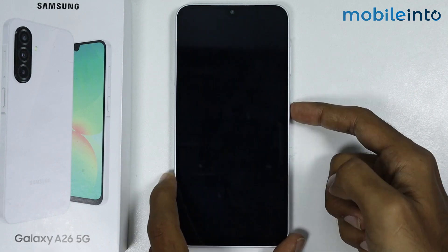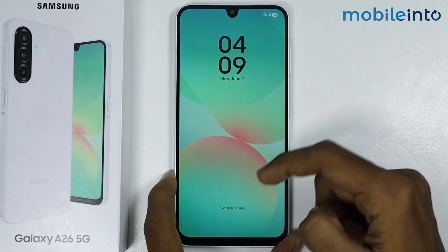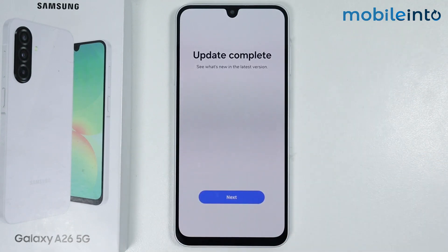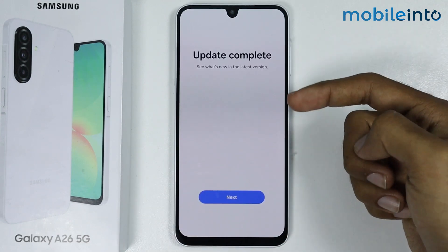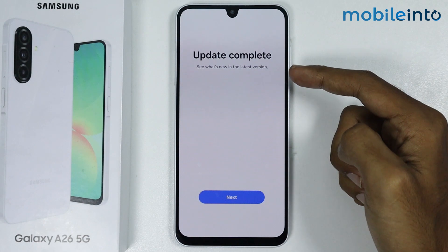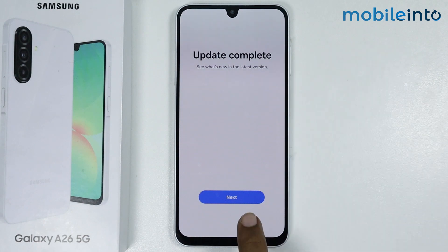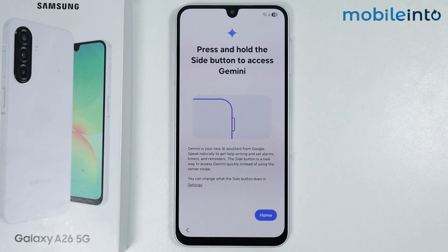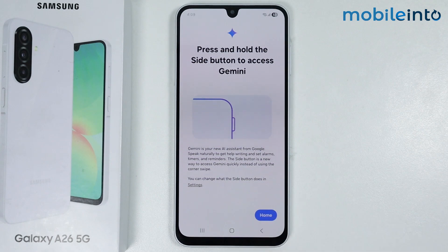As you can see, our smartphone has finished updating its software. Now just tap on Next, and then tap on Home.